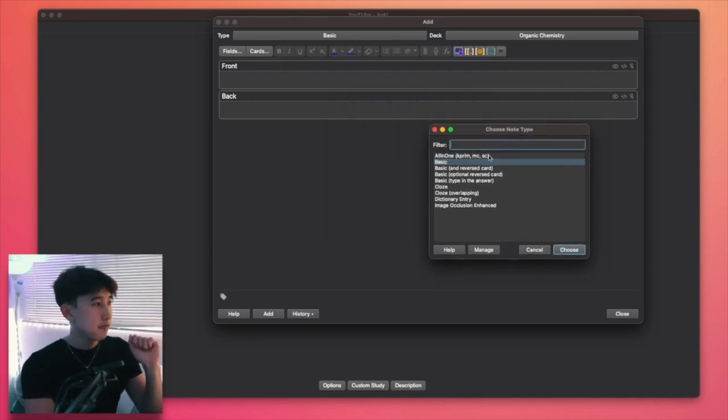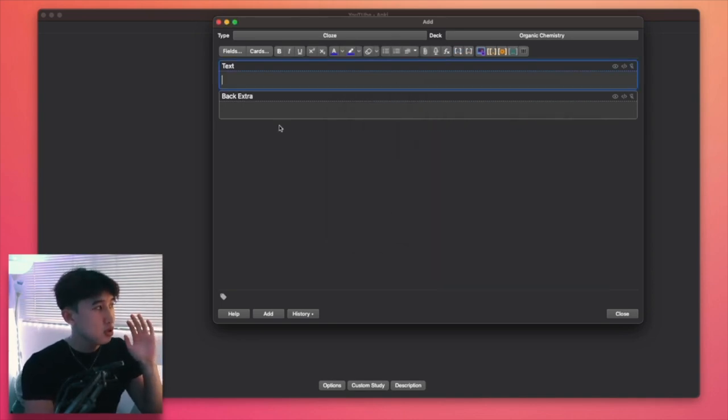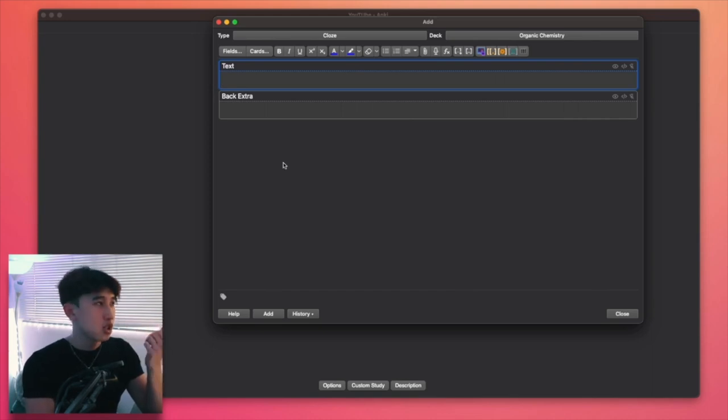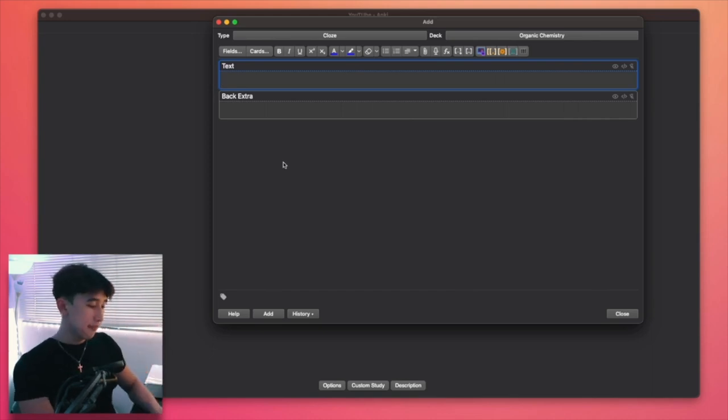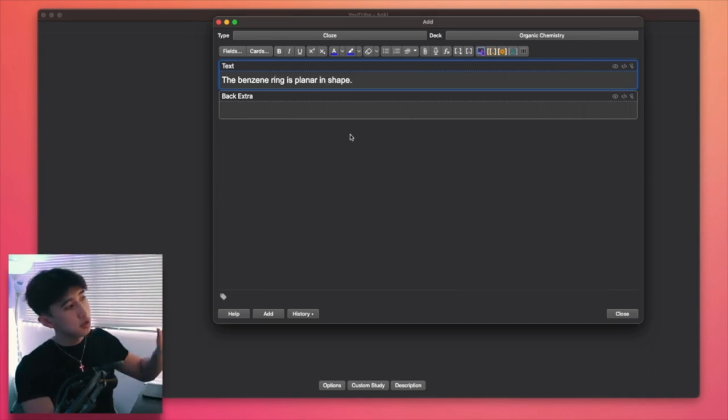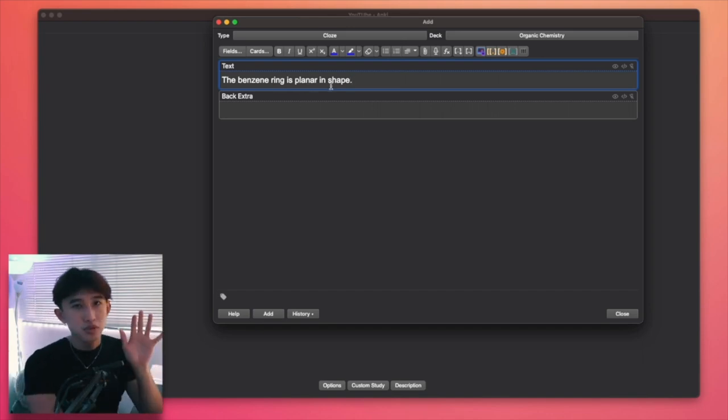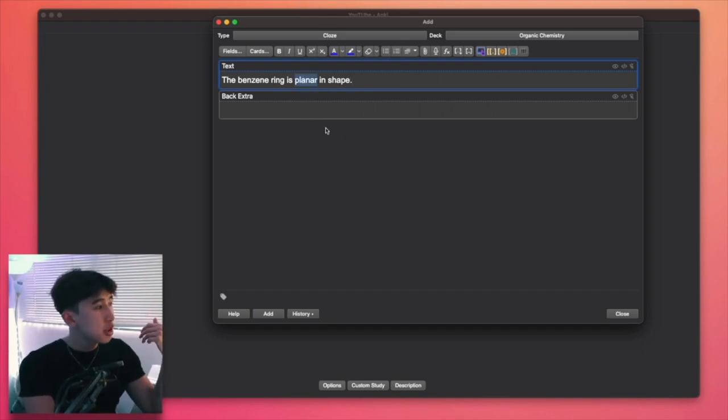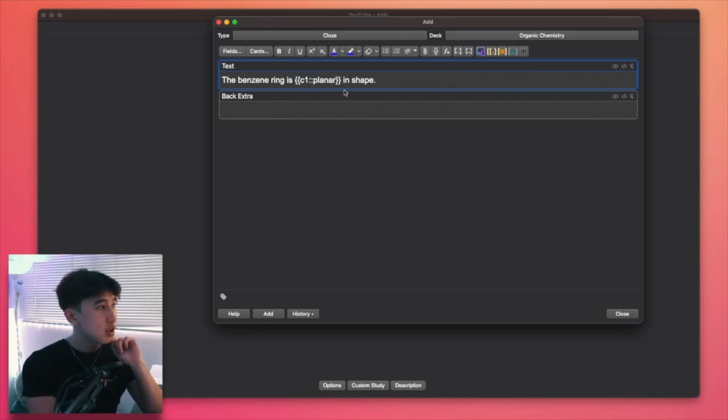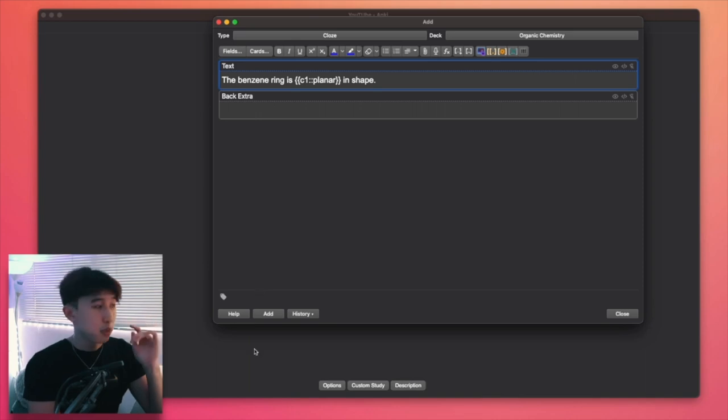Anki also comes in a lot of different types of flashcards or notes, note types. So not only with basic flashcards, you have something called cloze. Cloze is basically a fill in the blank type of flashcard. So you could say, for example, benzene ring is planar in shape. So if you need to be able to regurgitate the planar as a fill in the blank question, you can just simply press that and press this button here, which adds a cloze type. You can see it basically adds a bracket for that and it'll make it a fill in the blank type of question.